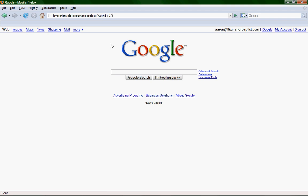Okay, so you've got javascript, colon, void, open parenthesis, document.cookie, equals, quotation mark, authd, A-U-T-H-D, or whatever you want to put there, just making a new cookie, space, equals, space, whatever value you want, I put one. And then, end quotation marks, close parenthesis, and just hit enter.